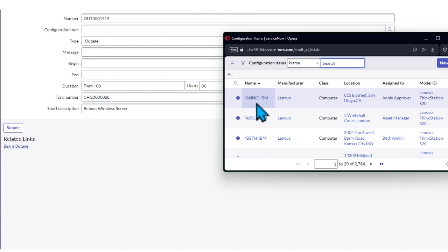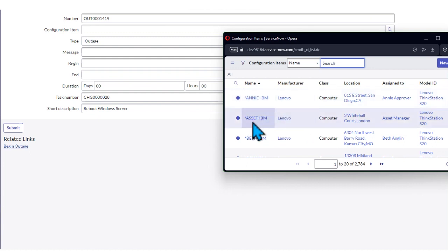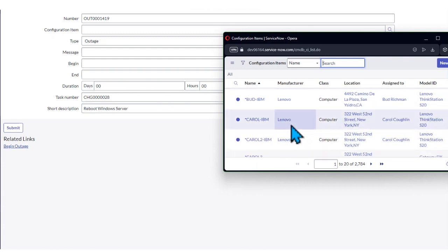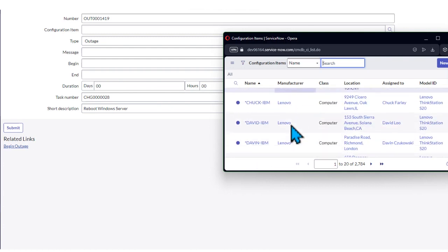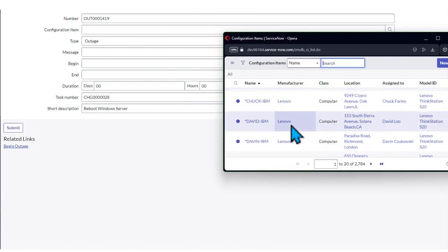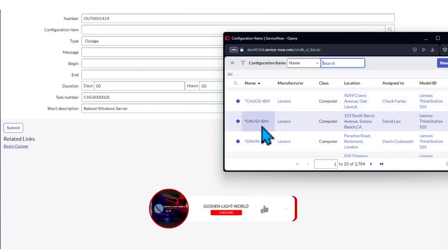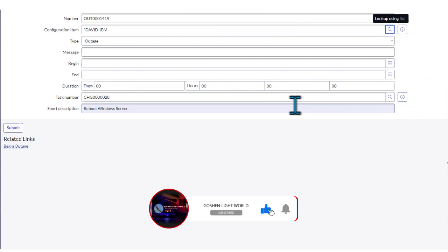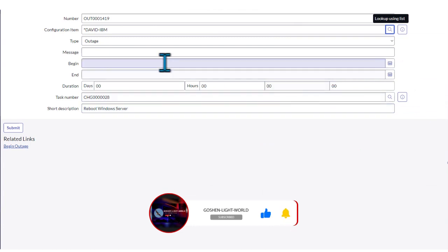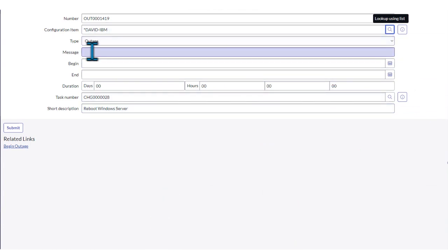You can see we have IBM Lenovo assets, IBM - you can see different types of configuration items that we have here. For example, let's take David IBM. We select this, and you can see now that it's already stipulated. For the message, let's just indicate that the system...